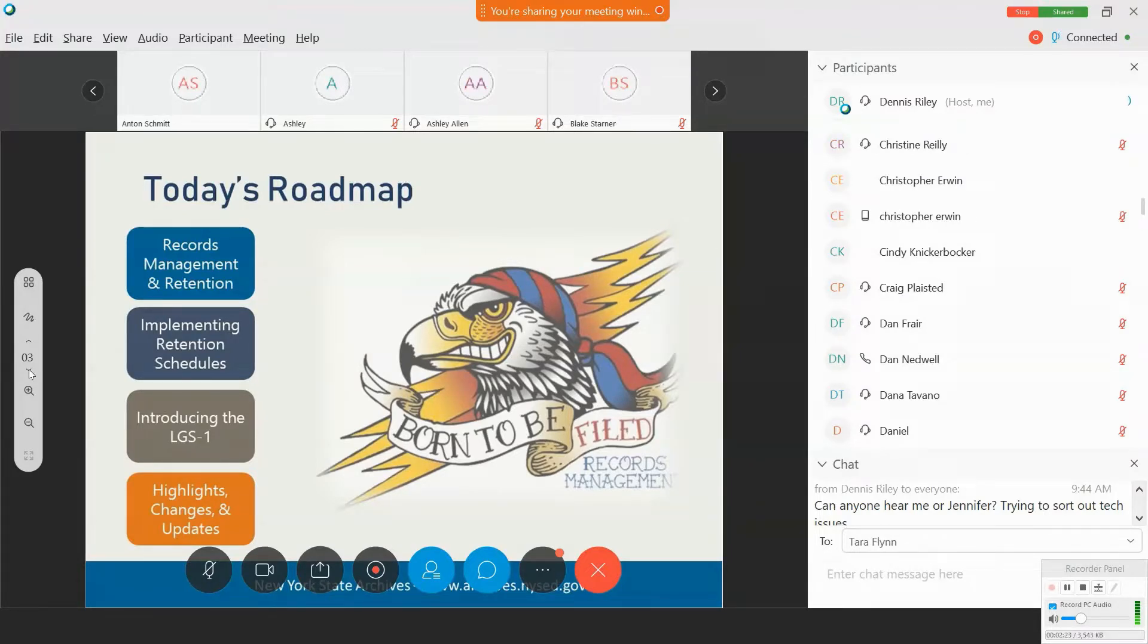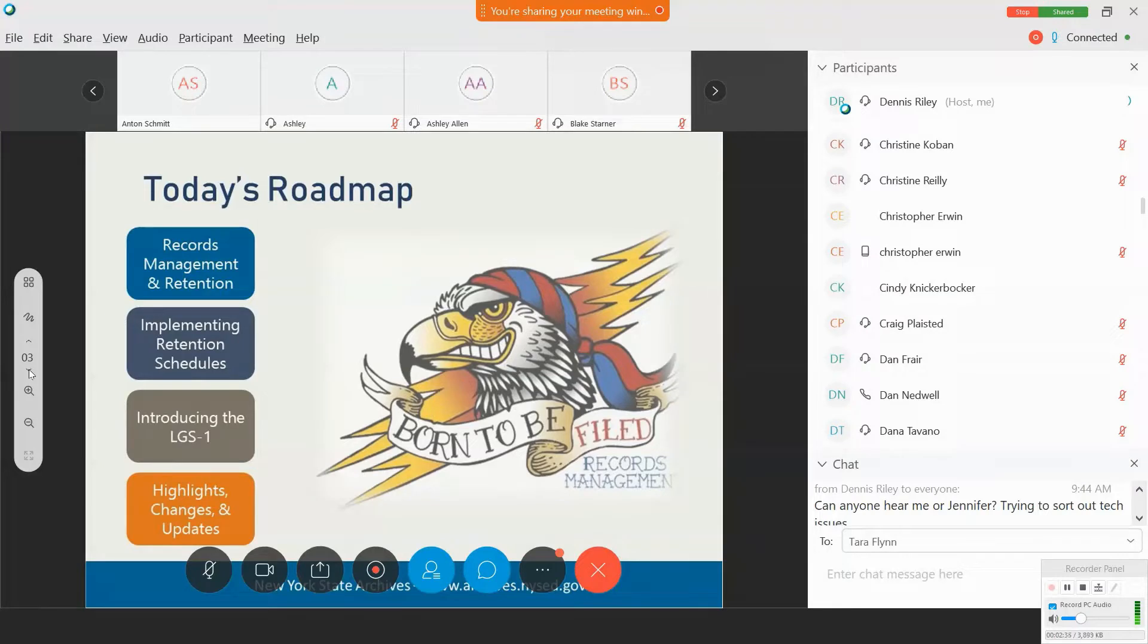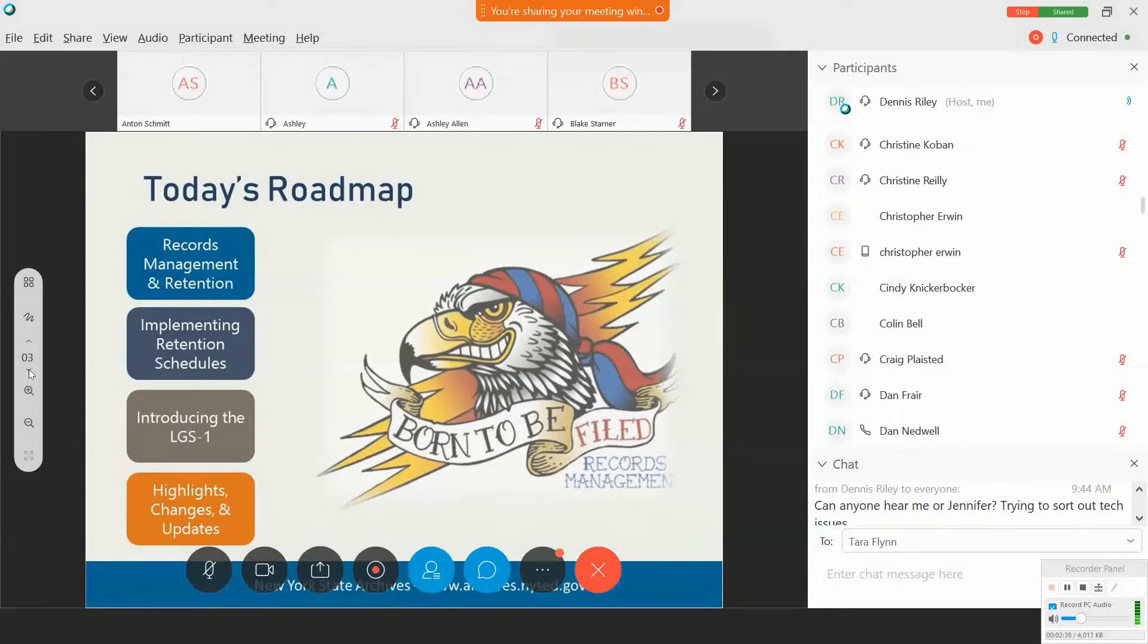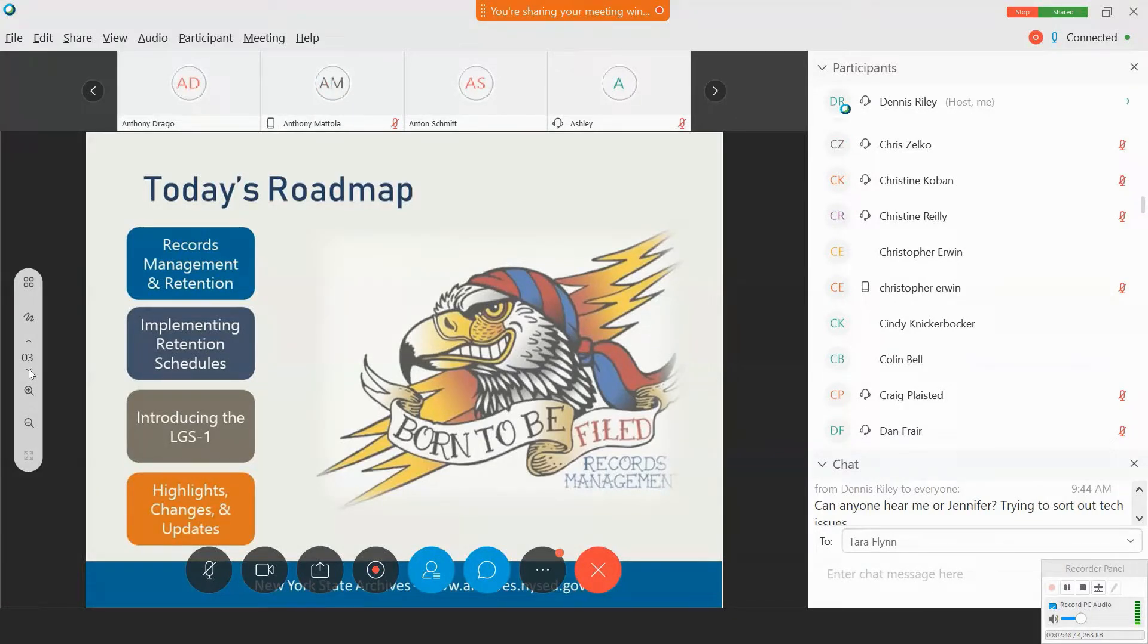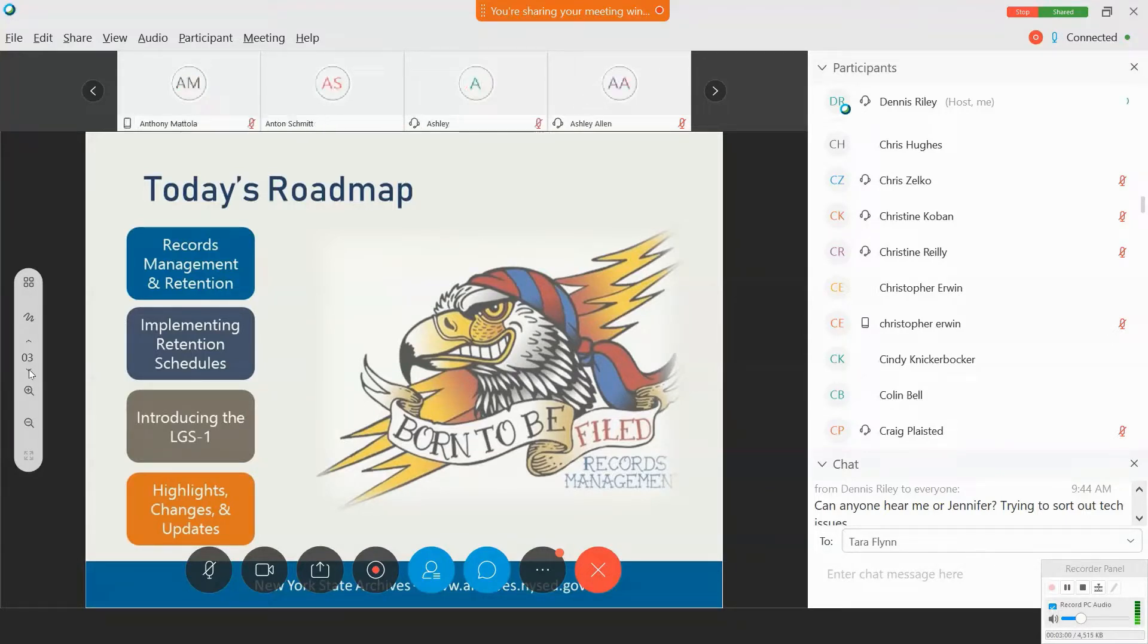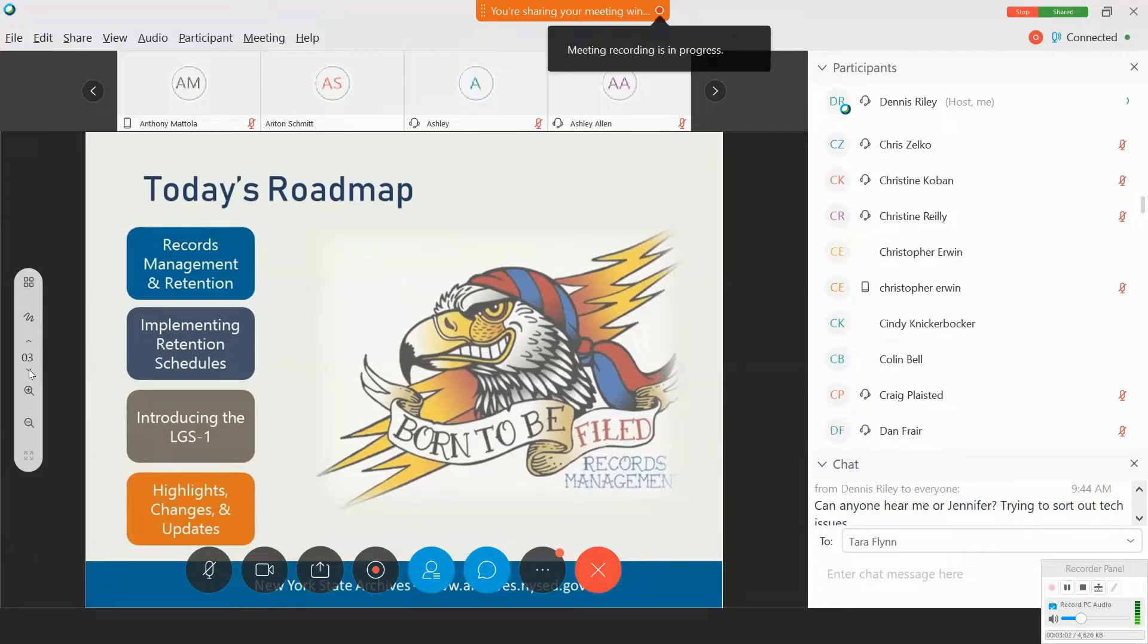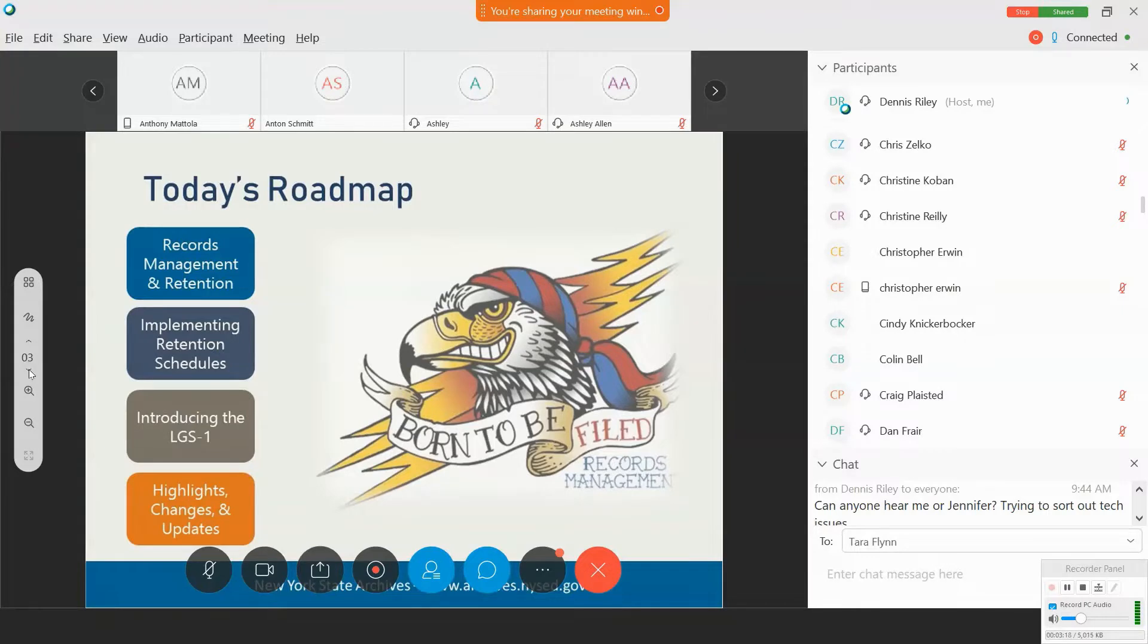We have a whole other webinar dedicated just to retention and disposition. So we'll only touch on the highlights today. But again, as I noted, it's a great opportunity to emphasize good practices when it comes to law enforcement records management and why it's important. We'll discuss the structure of the new schedule as well as a little bit about what has changed and what hasn't changed.